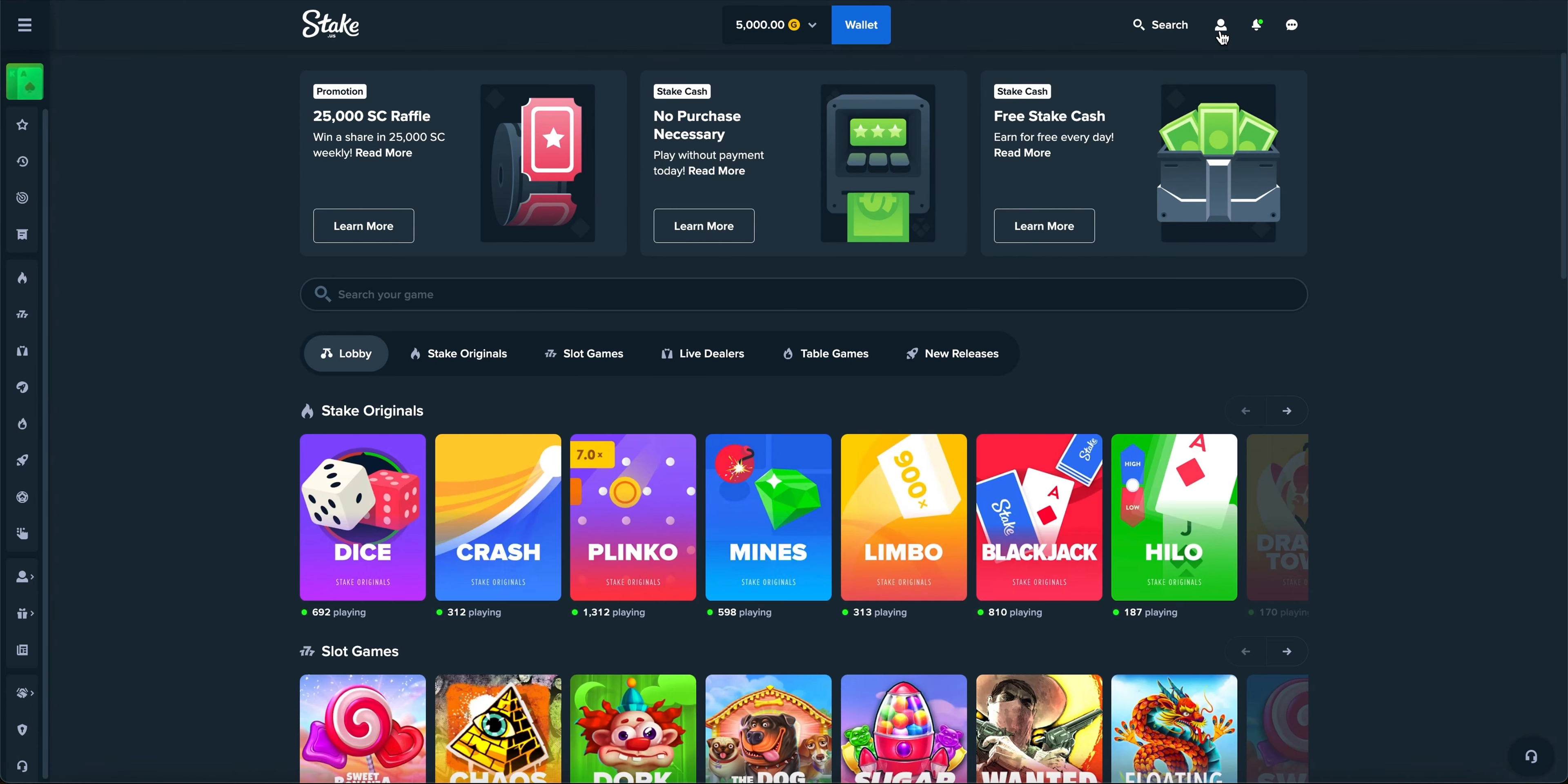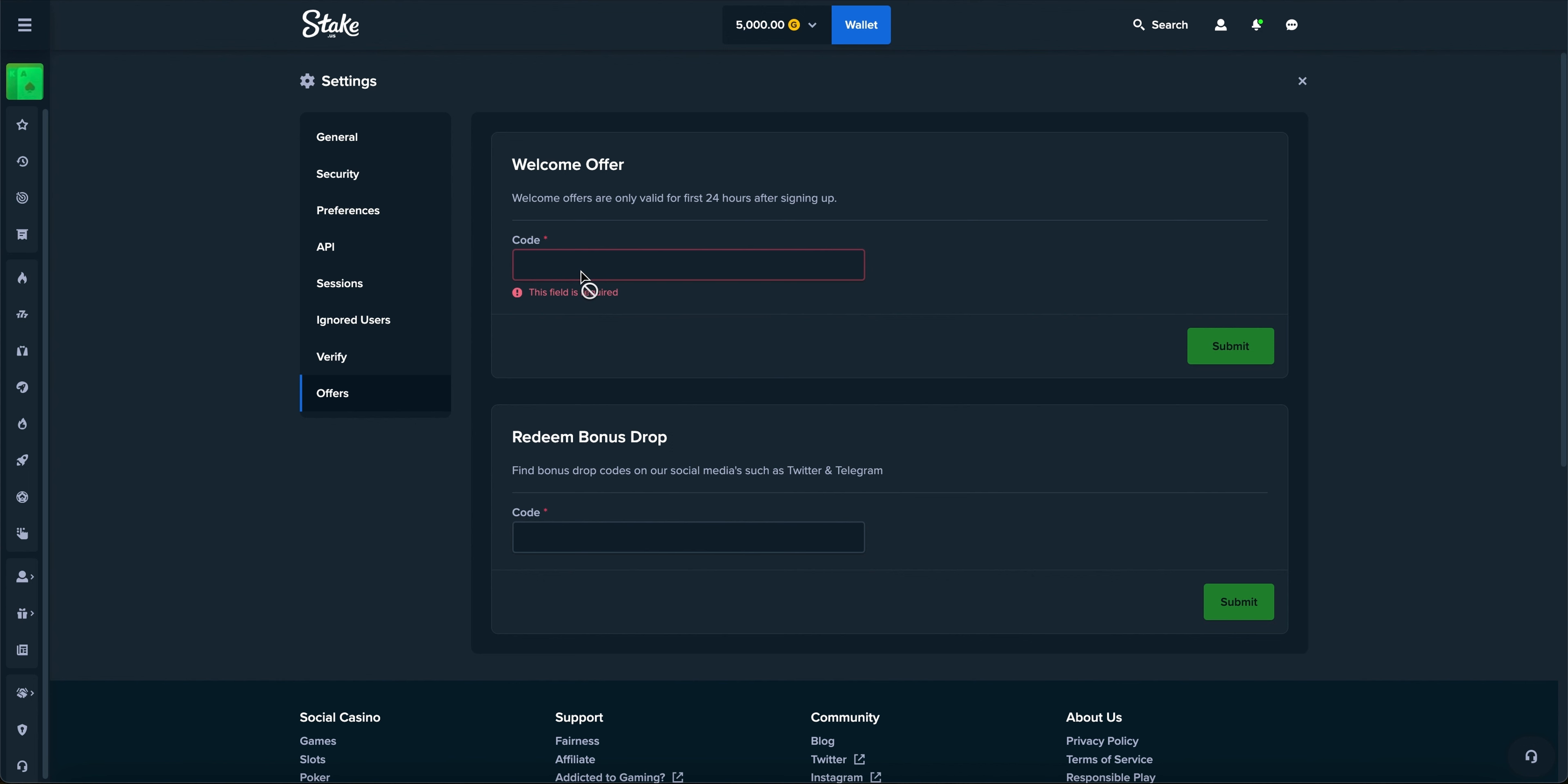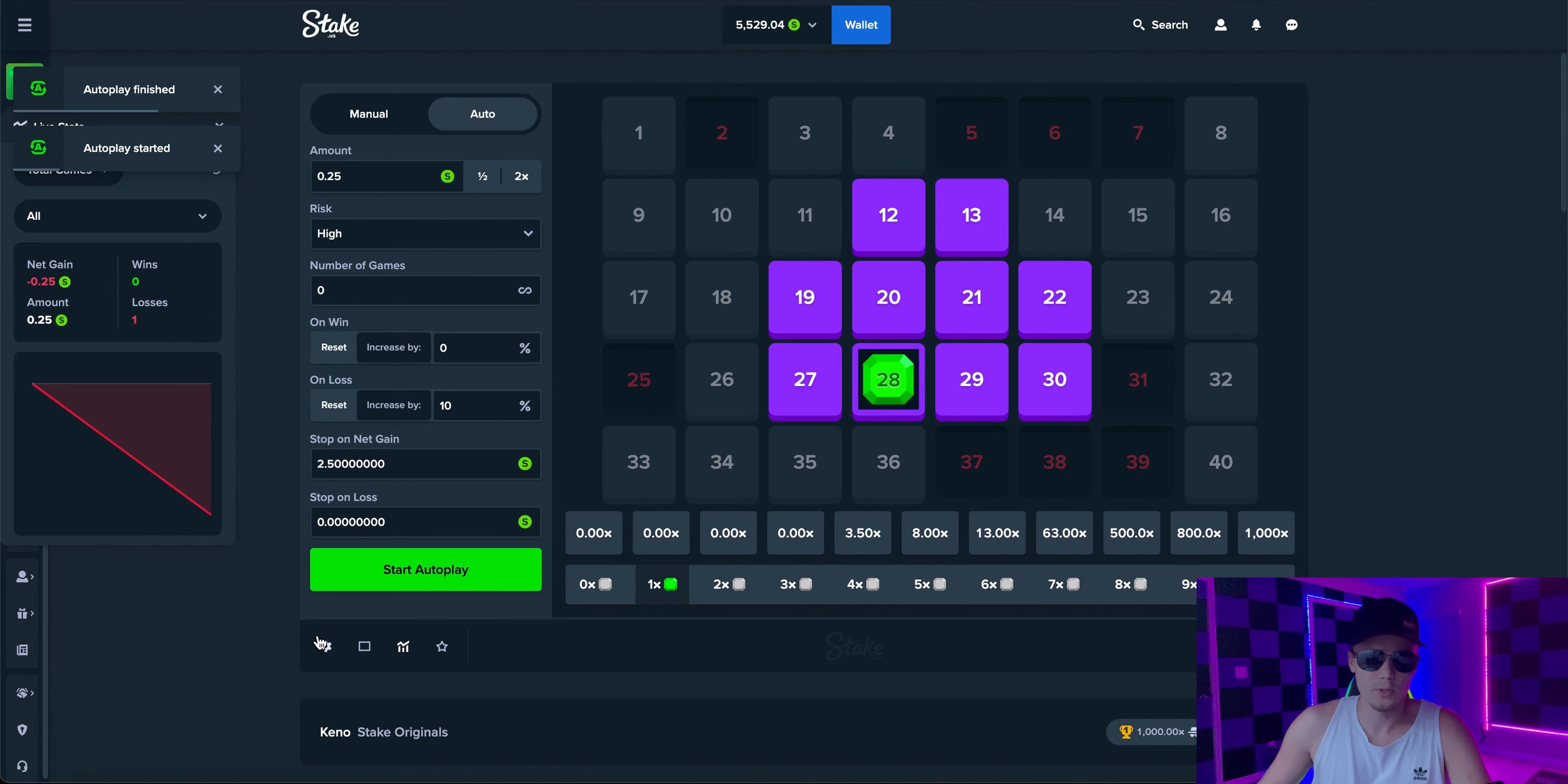Before we start this video guys go ahead and click on the settings offers and to the welcome offer put in the code FAST. That will automatically give you $250,000 gold coins and $25 sweep coins. So you can go ahead and start playing and that will enter you into our monthly giveaway. Top price this month is going to be 2,500 bucks and let's get into it.